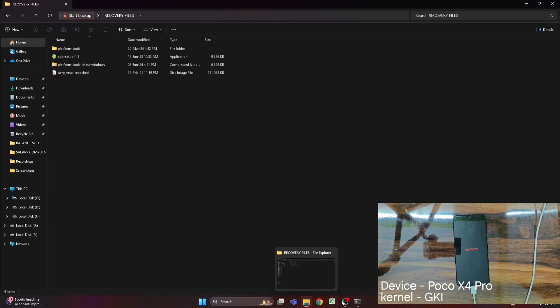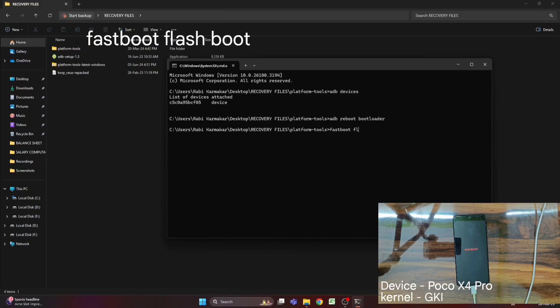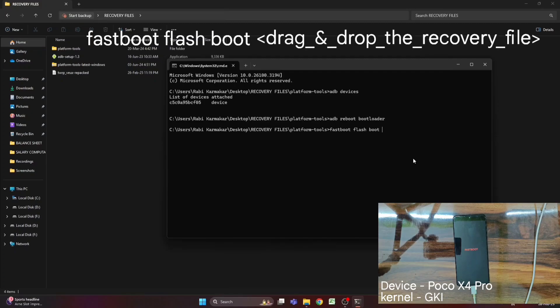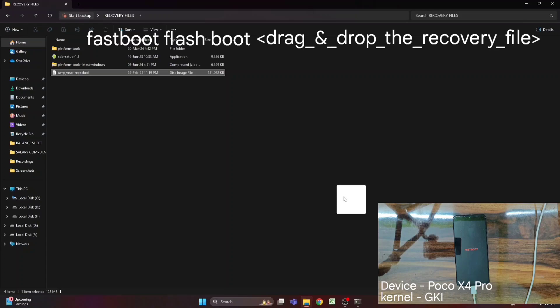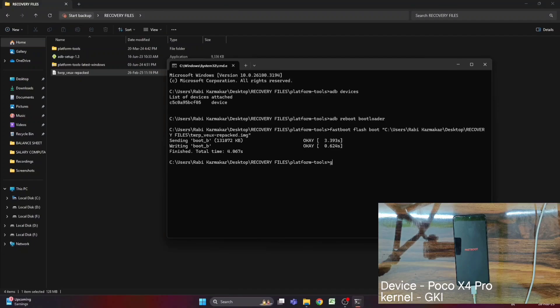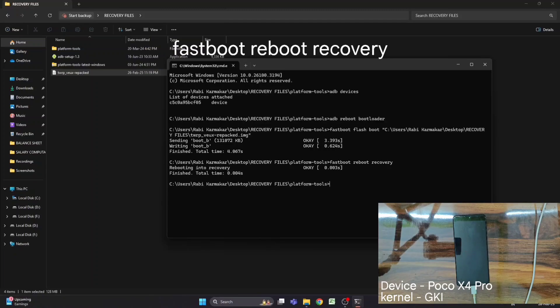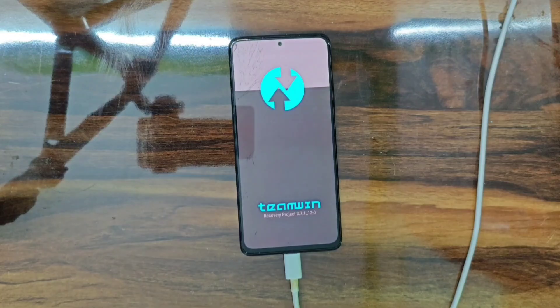Since the POCO X4 Pro has a Generic Kernel Image based kernel, I need to flash the recovery in the boot partition. I'll flash the recovery using the command 'fastboot flash boot' followed by dragging the TWRP image file into the command prompt, then press Enter and it starts flashing. After flashing, run 'fastboot reboot recovery' to reboot into TWRP recovery mode, and the phone successfully boots into TWRP recovery.